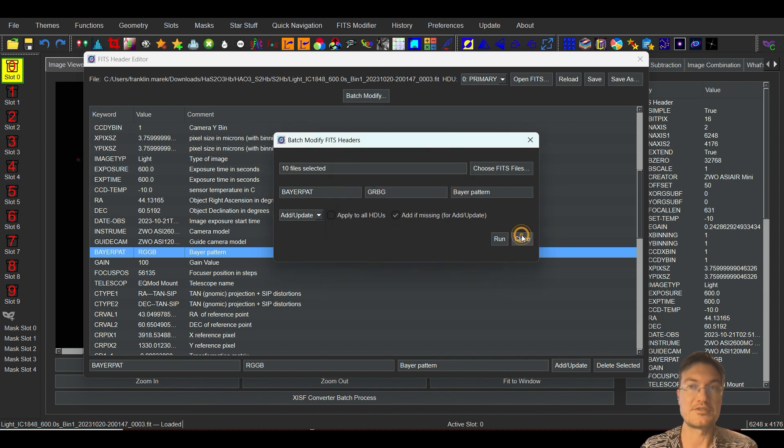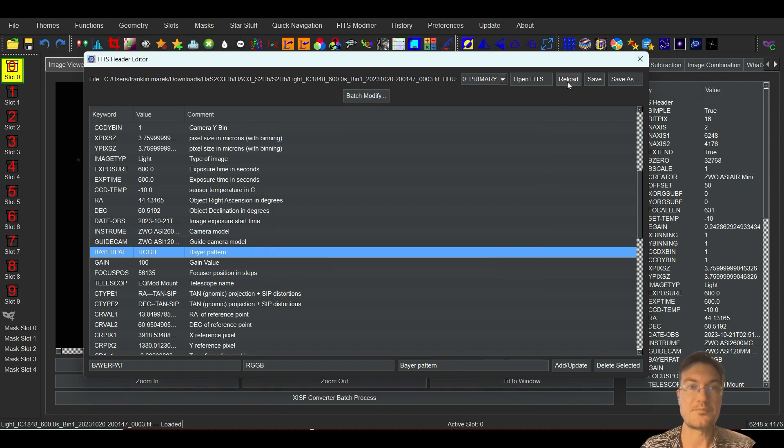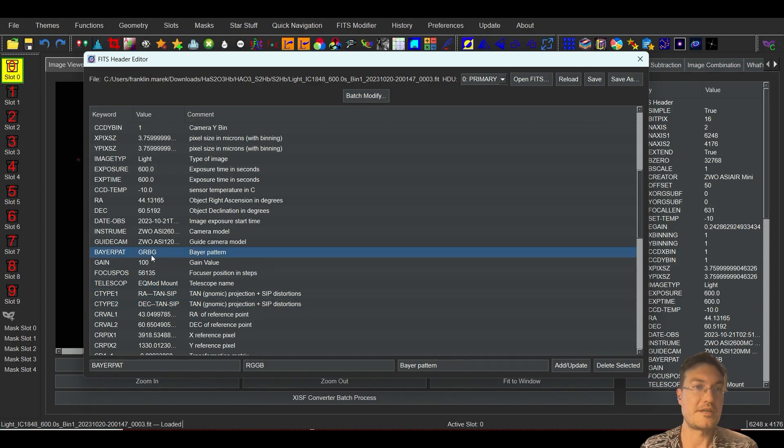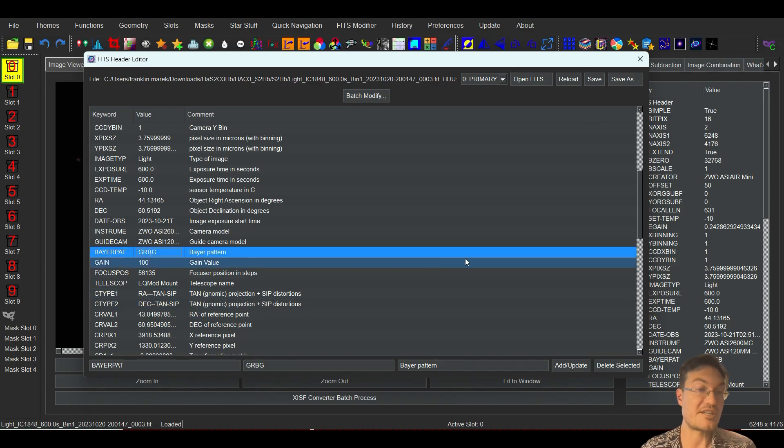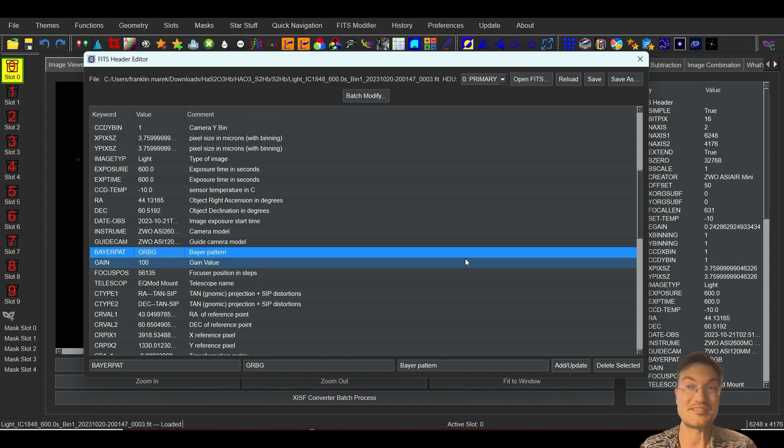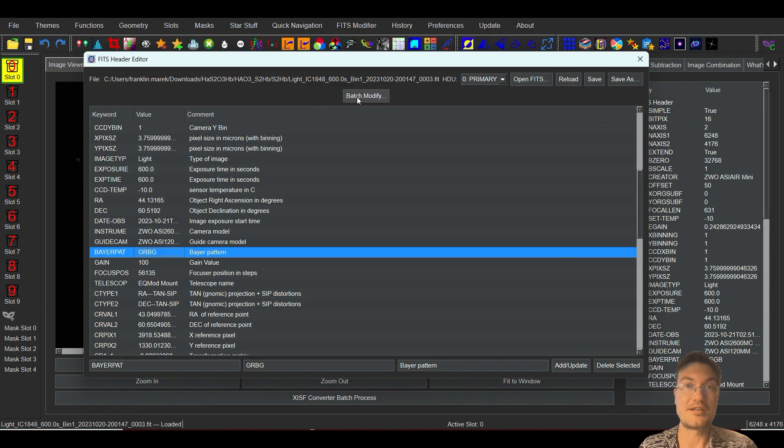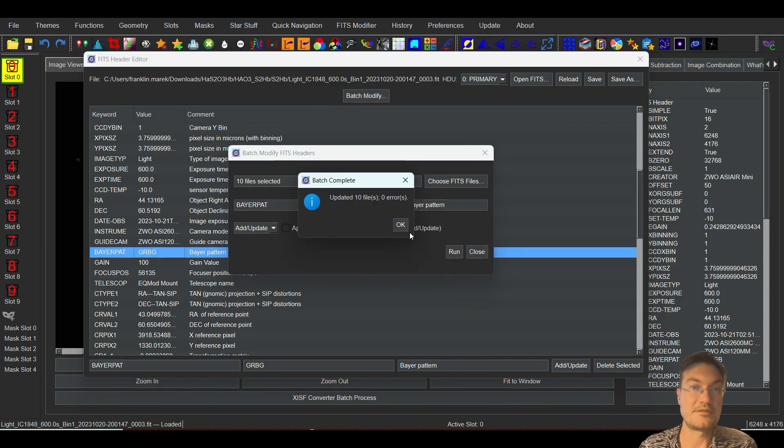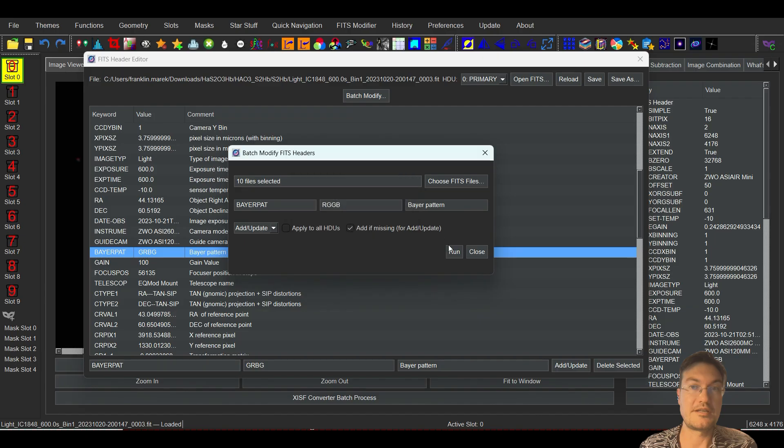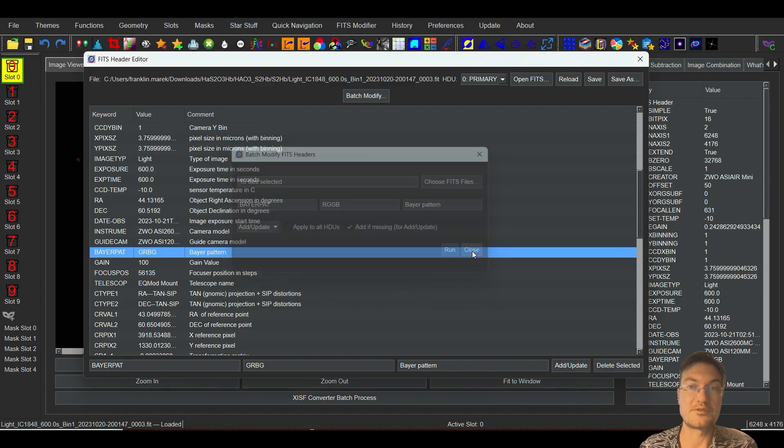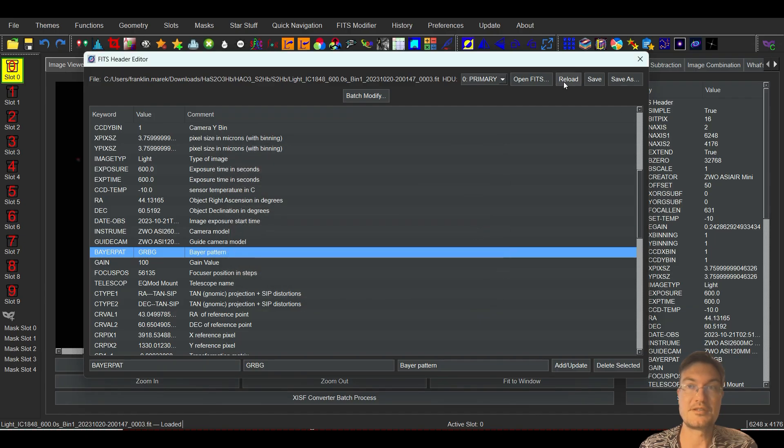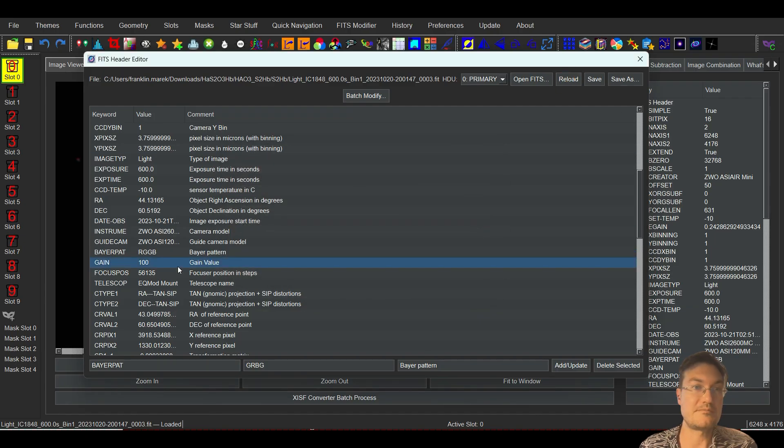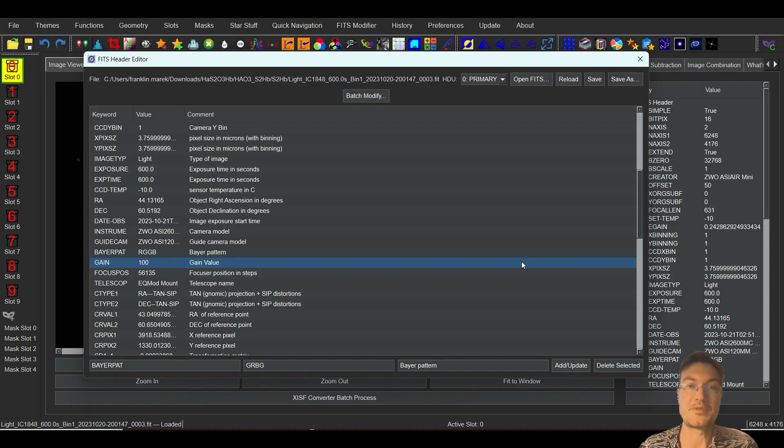And you can just close that. We can go ahead and reload it and Bayer pattern GRBG and now that's changed on all those files. That fast, nothing crazy. I'm going to go ahead and change all those back and click run and it's done. We'll close it, reload. Now they all say RGGB.